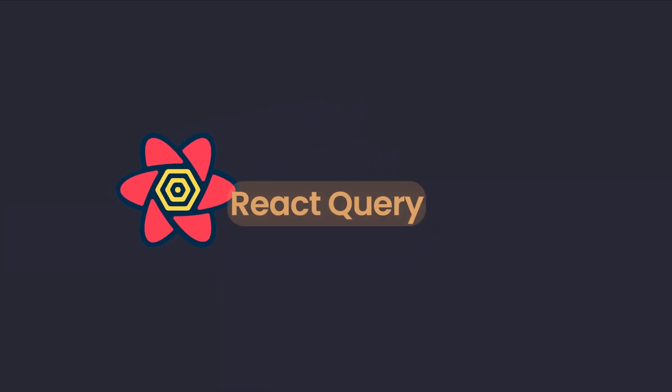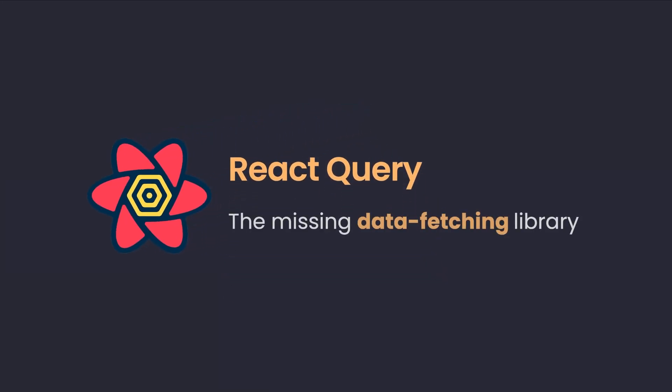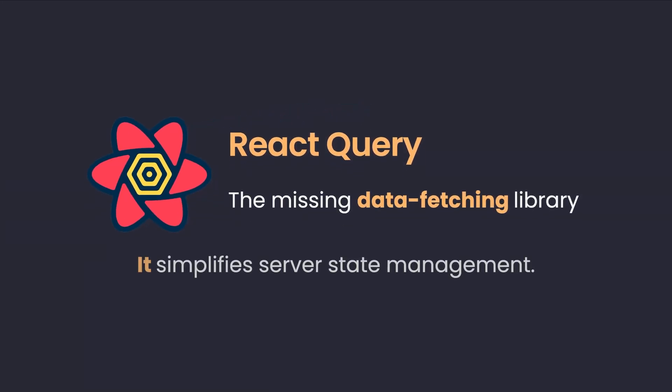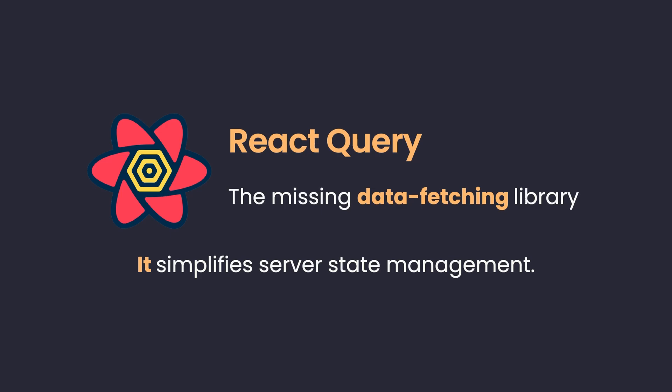React Query is often known as the missing data fetching library for React where it simplifies the state management for the server state.